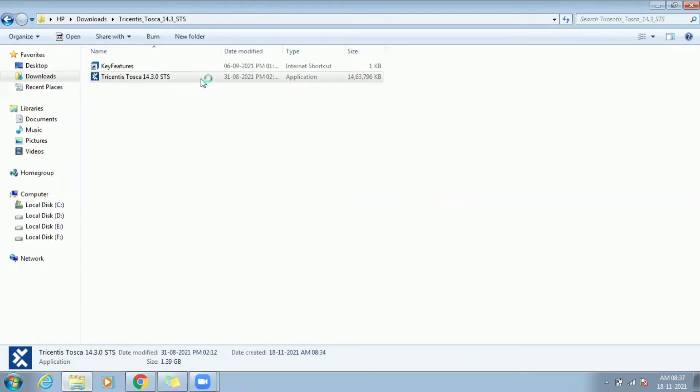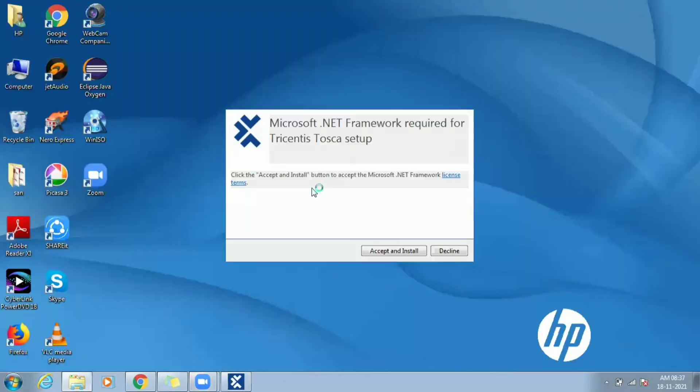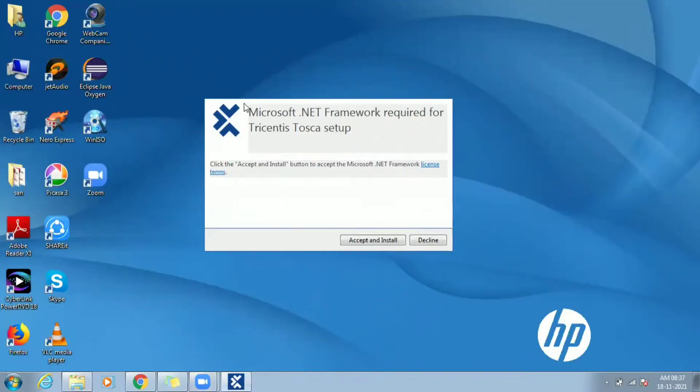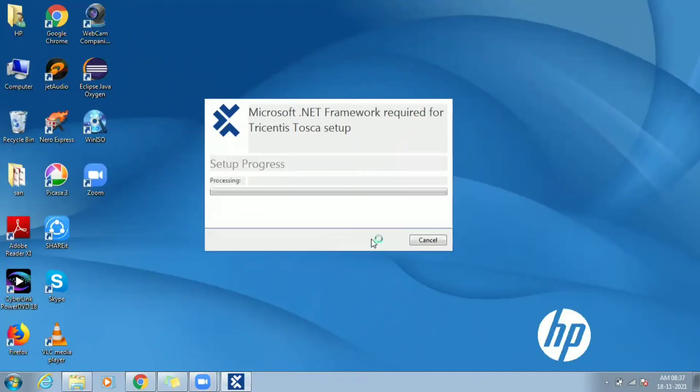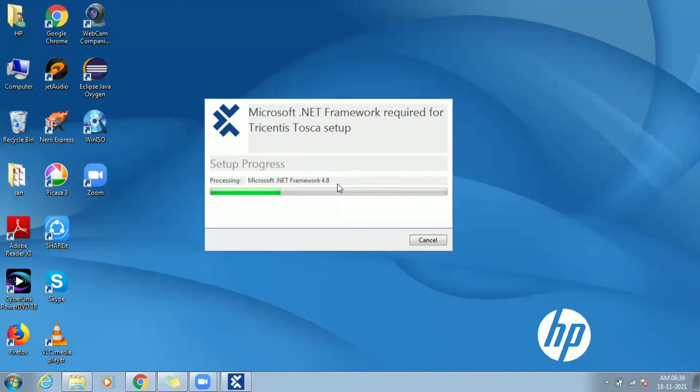Tosca installer checks for the prerequisites and prompts for automatic installation. As you can see here Tosca requires .NET 4.8. Click on accept and install and .NET 4.8 framework gets installed.